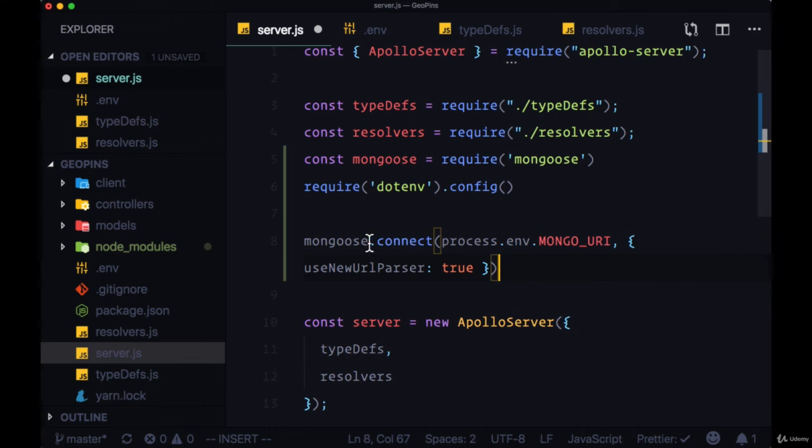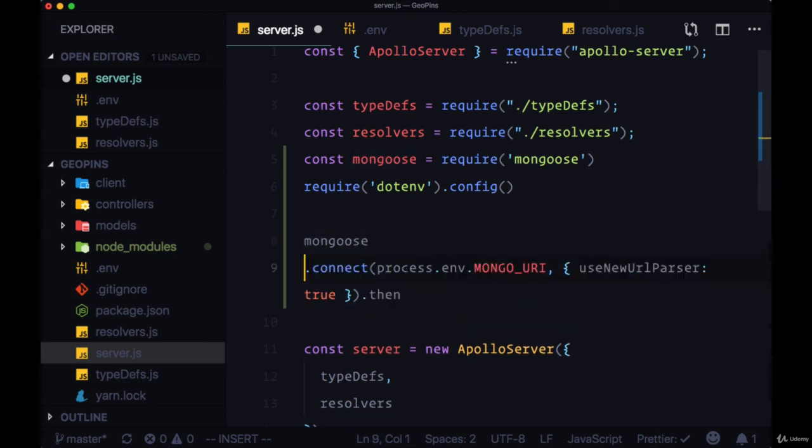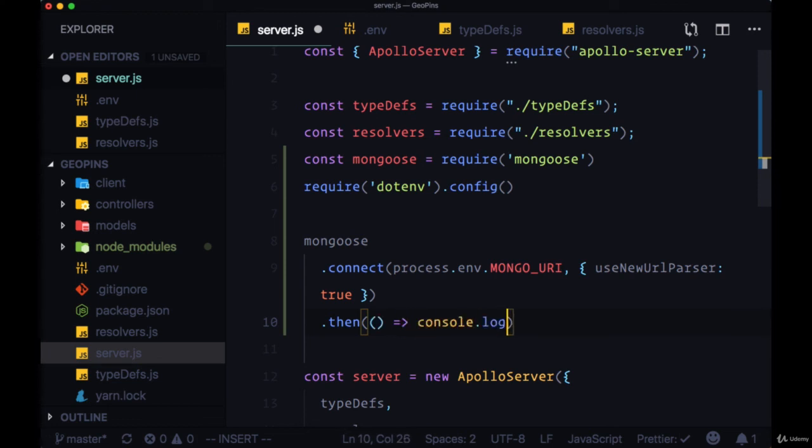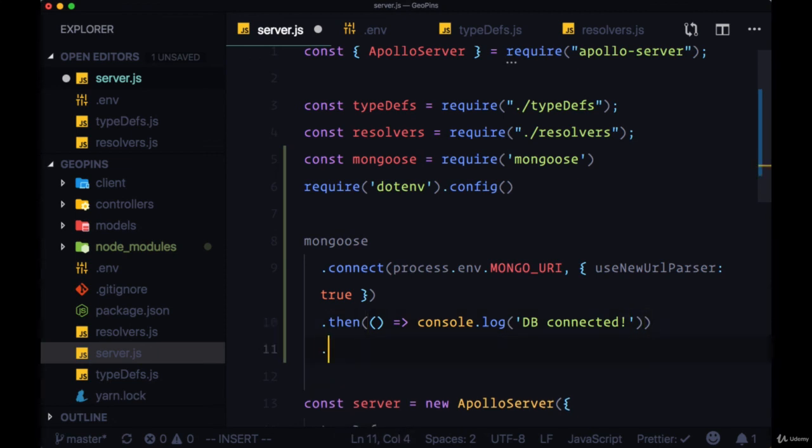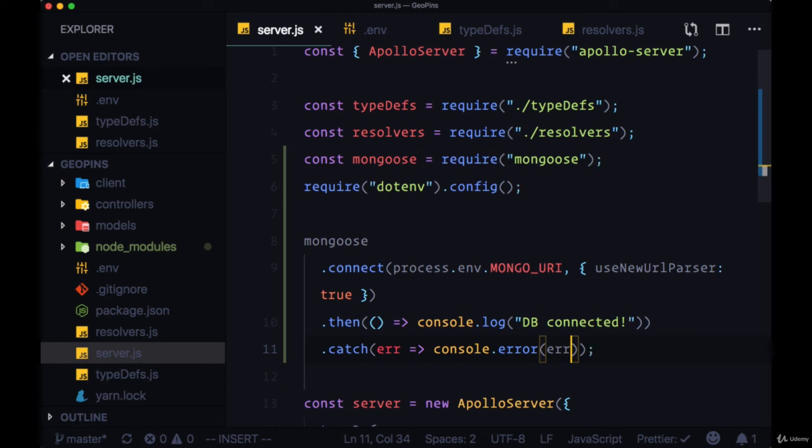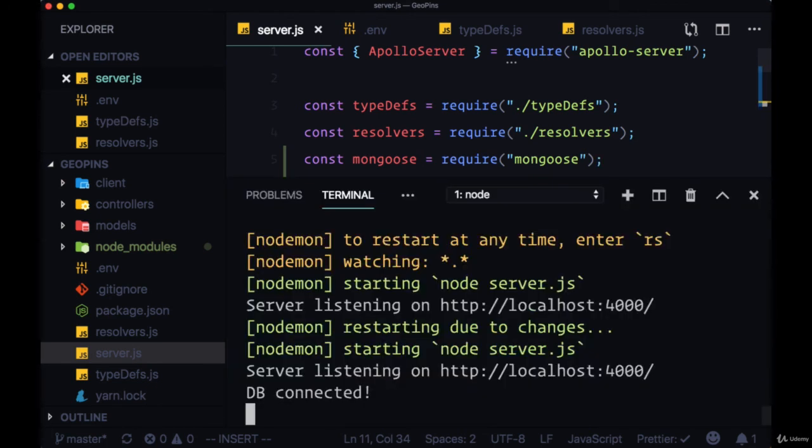Then to see if our database was connected to successfully we can chain on a then statement and return a simple console log with the text 'db connected'. If it was successful, otherwise we can catch any errors with a catch statement and return them within a console.error. Now we can save server.js and check out our terminal and we should see 'db connected'.